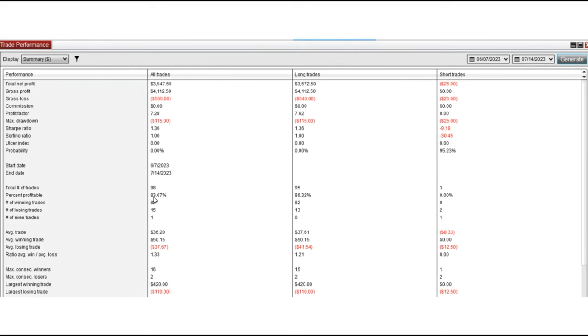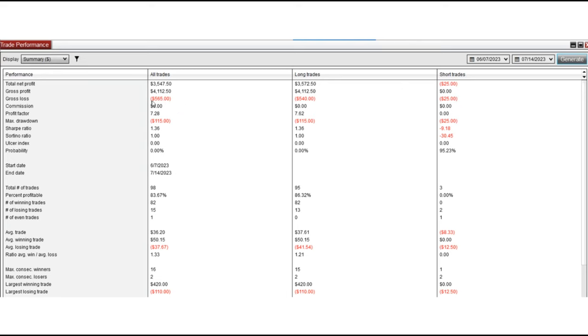Average win to loss ratio of 1.33. The largest winning trade was $420 and the largest losing trade was $110. And we see again that the account drawdown is very low because I use mainly Setup T.